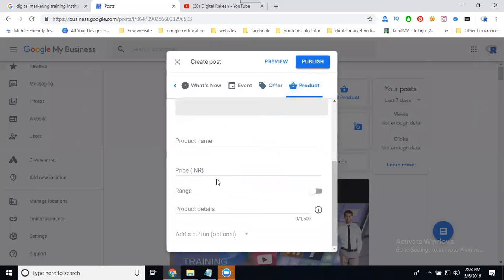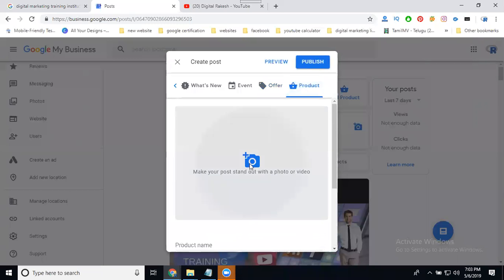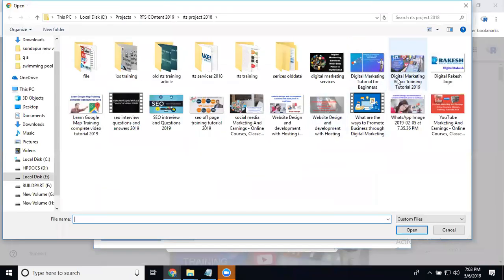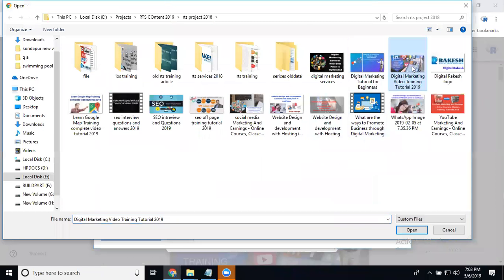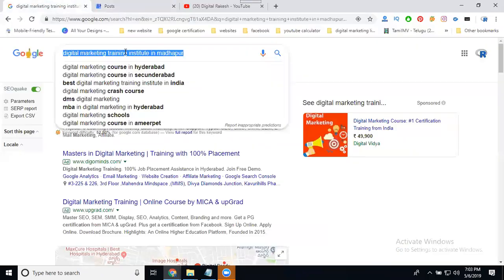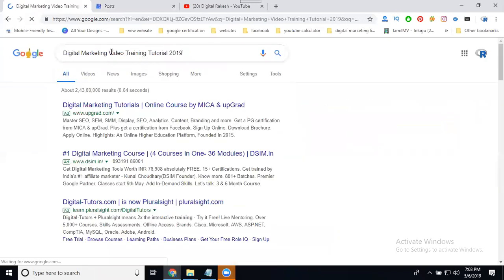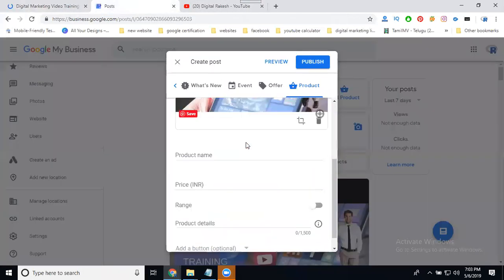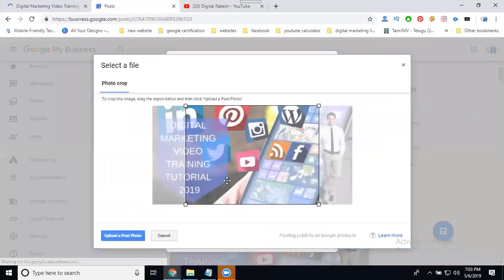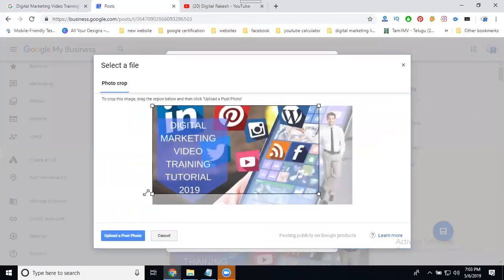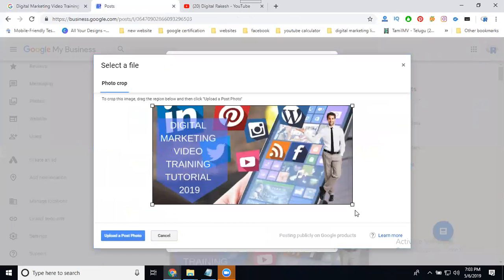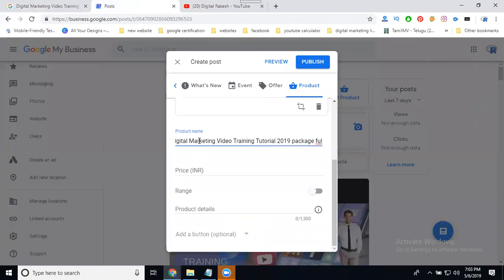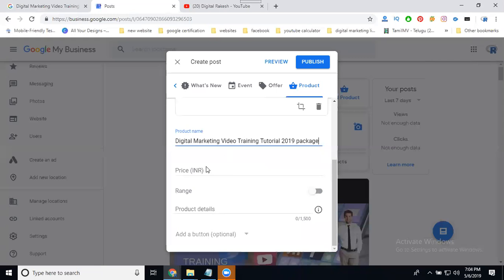Product name, price, and range - everything for the first product. I can say this is a total package about digital marketing, all videos. Full package videos, I'll mention the price.